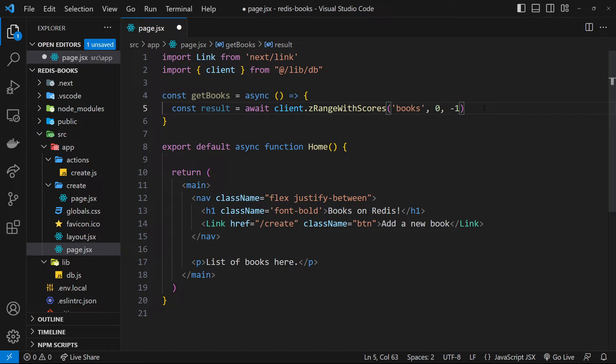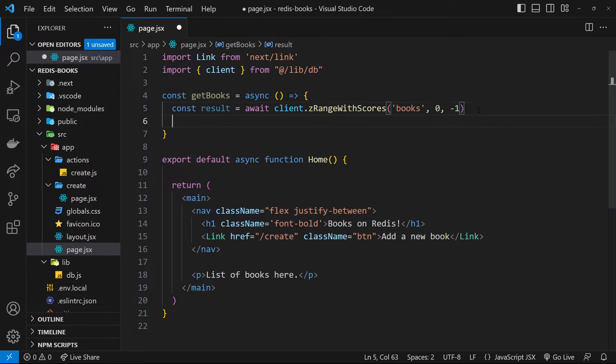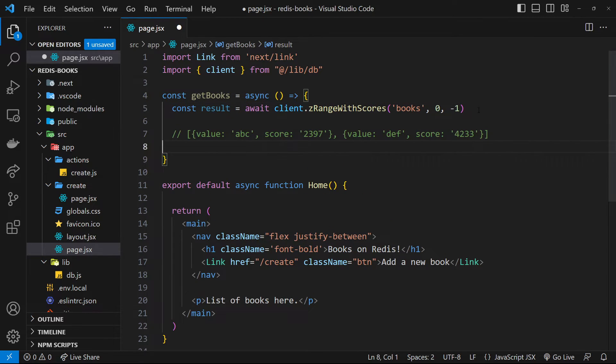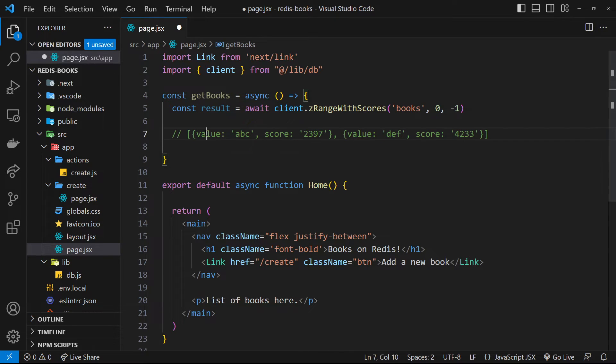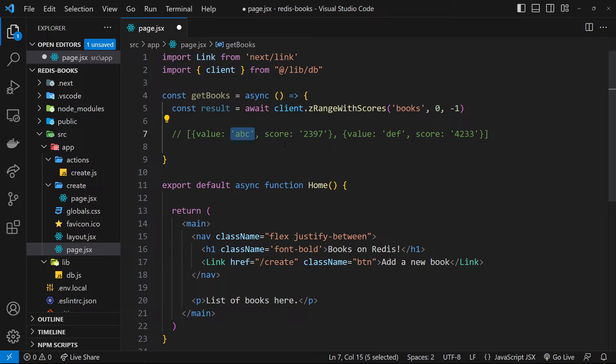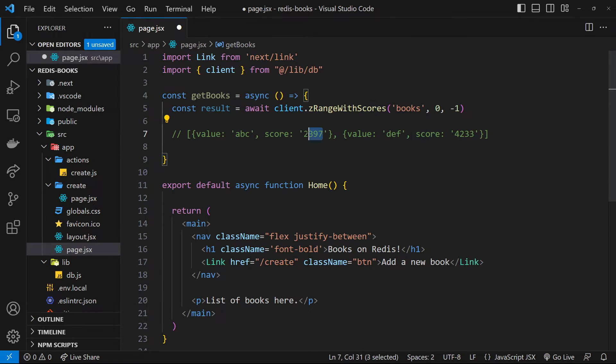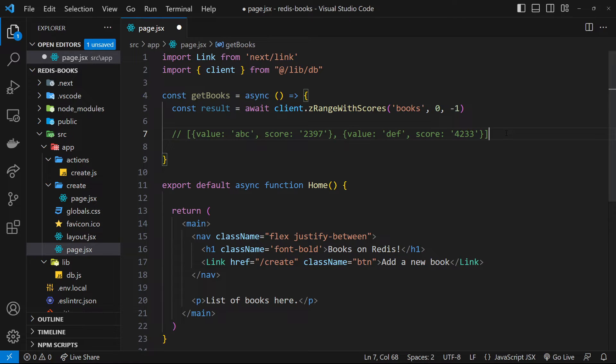Now the Redis client library formats this for us in such a way that it gives us an array of objects that looks like this, where each object has a value, which is the member name, the book title, and a score, which is the ID we need for that book. So that's what we're getting back from Redis and the node Redis client.